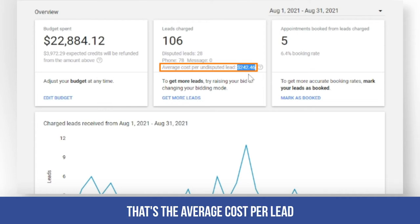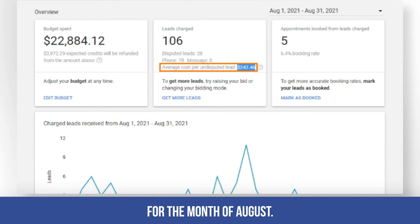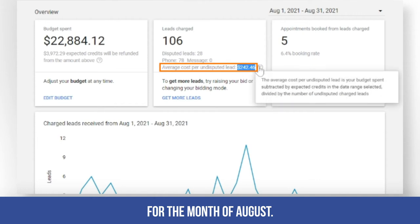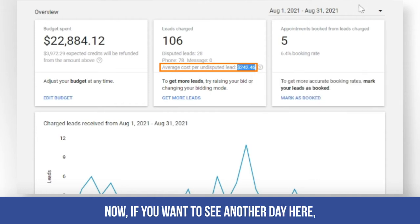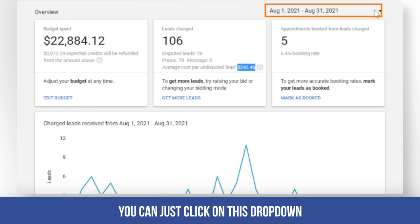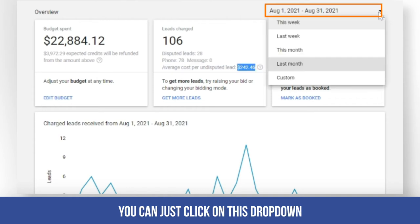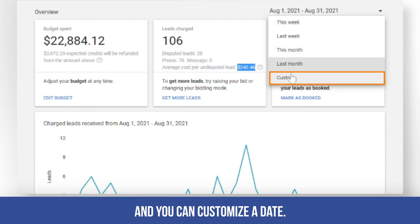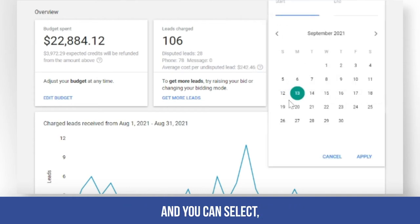That's the average cost per lead for the month of August. Now if you want to see another date, you can just click on this dropdown and customize the date.